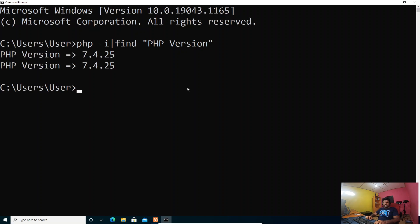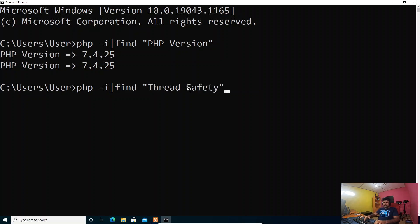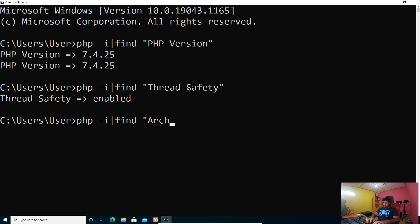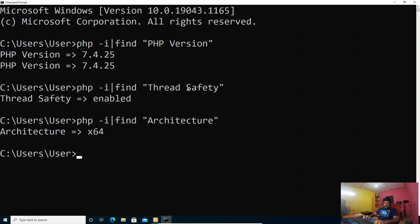Our PHP version is 7.4. Now let's check if PHP is thread-safe or not. Thread safety is enabled — okay, it's enabled. And let's check the architecture. It says 64-bit. So our PHP version is 7.4, thread safety is enabled, and our PHP install is 64-bit. Now we know our configuration.